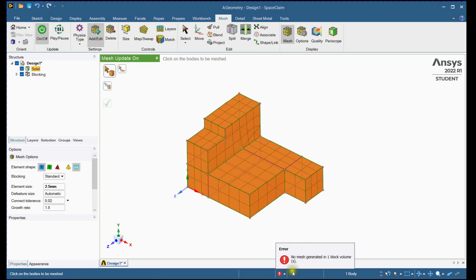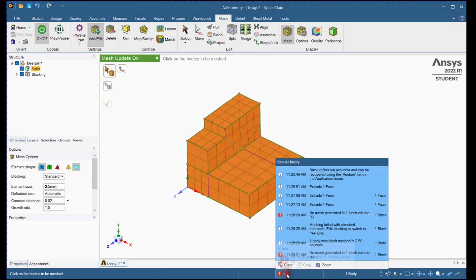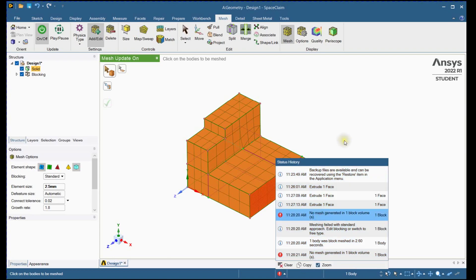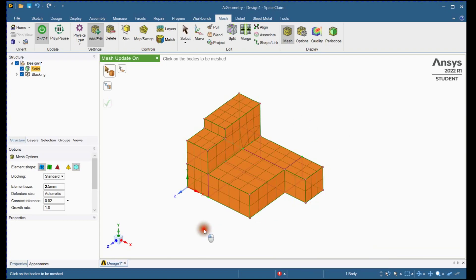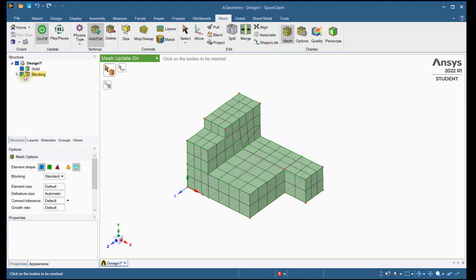There is one message. No mesh generated in one block. You can see the block by clicking on this message. We can see that block from tree also.